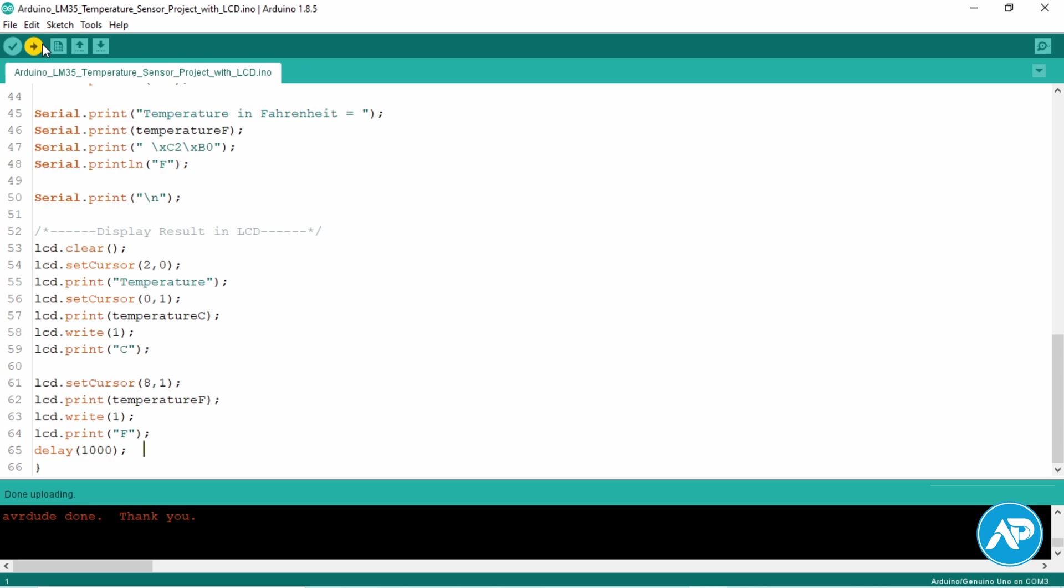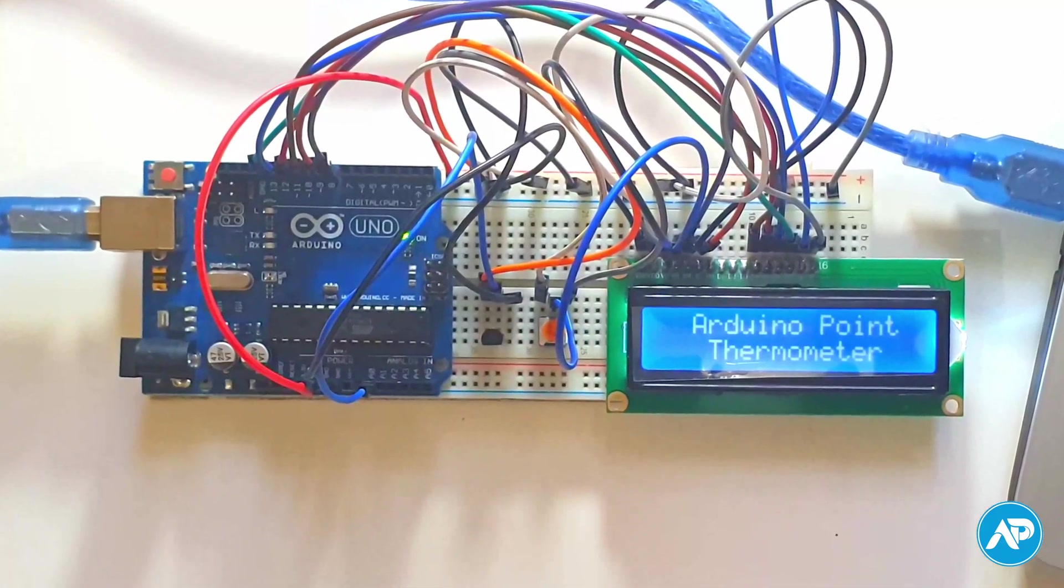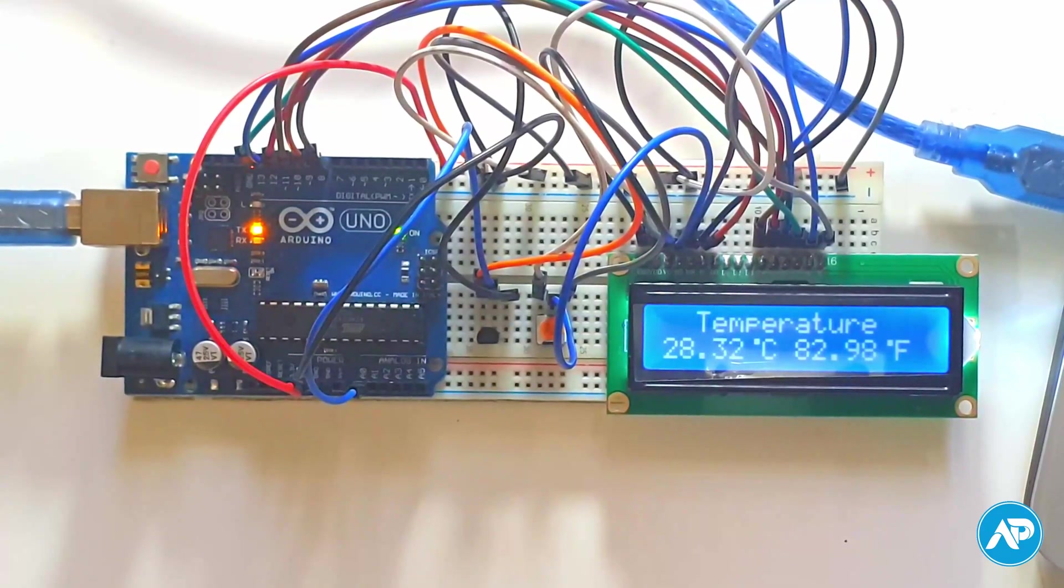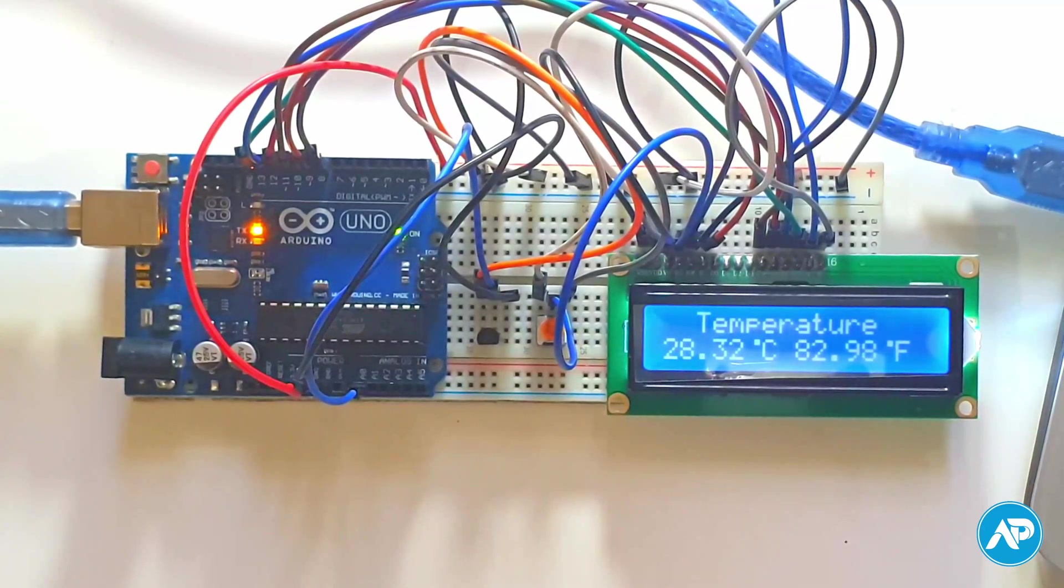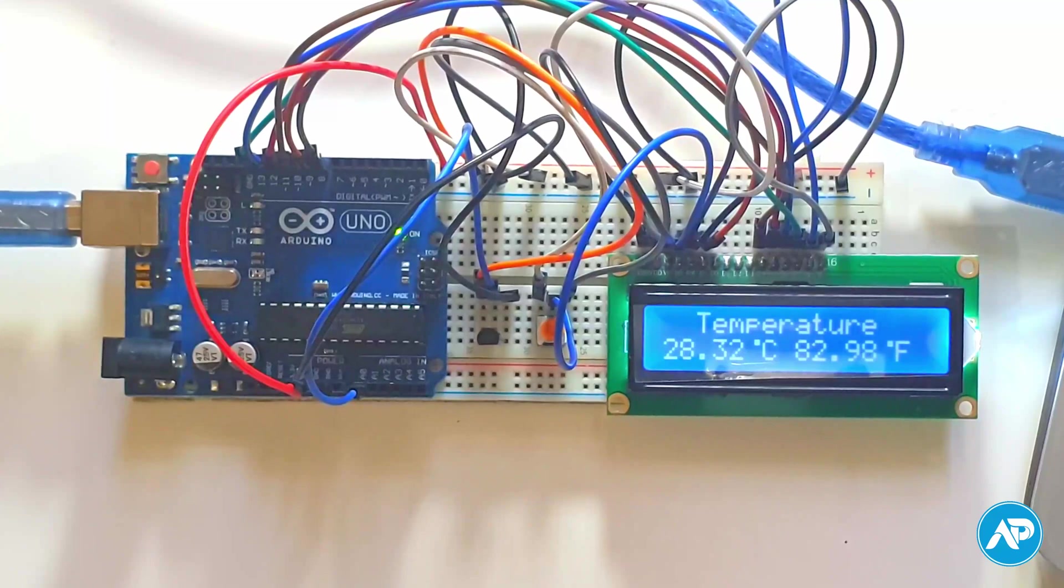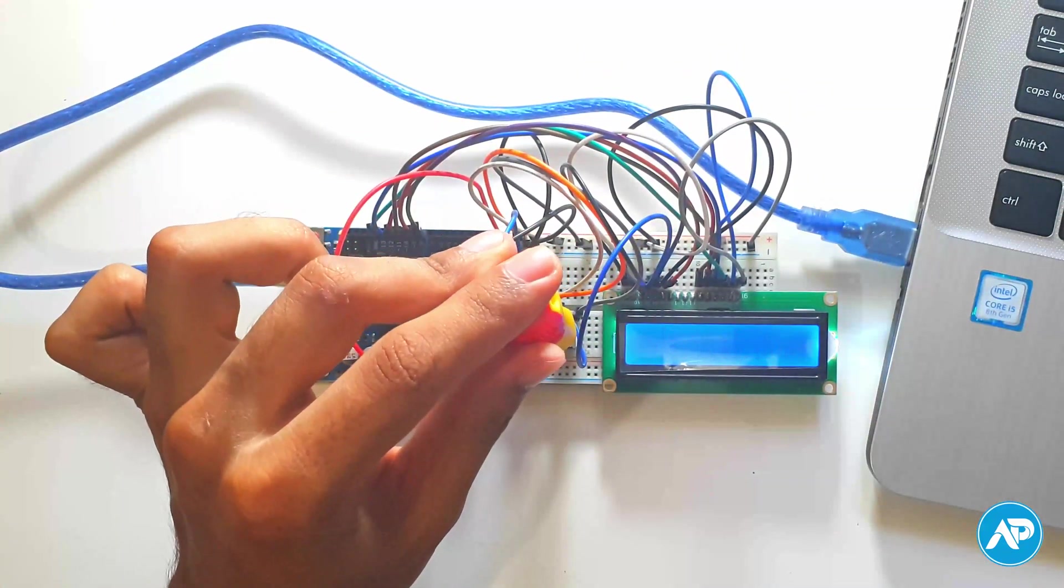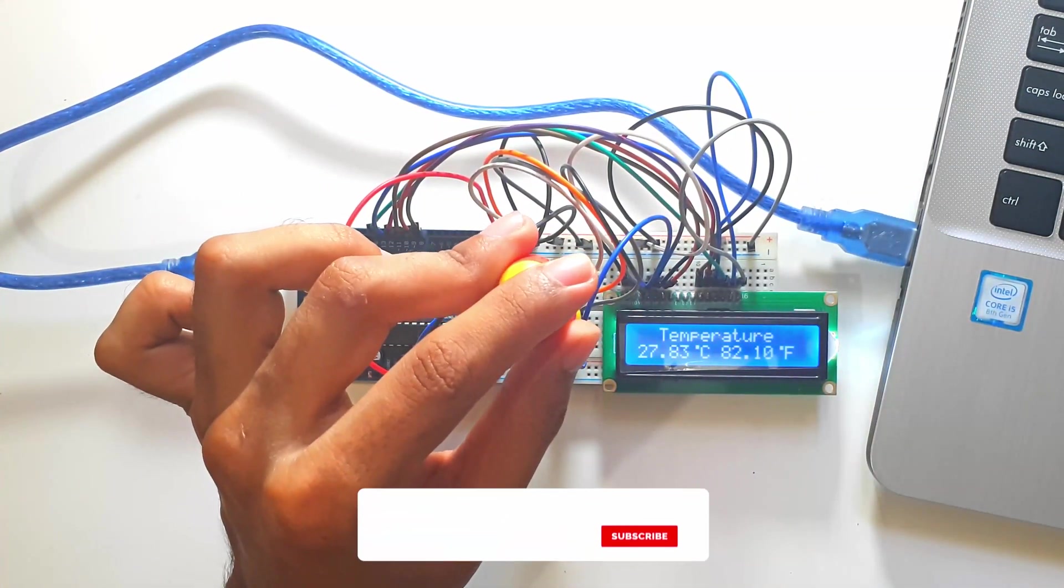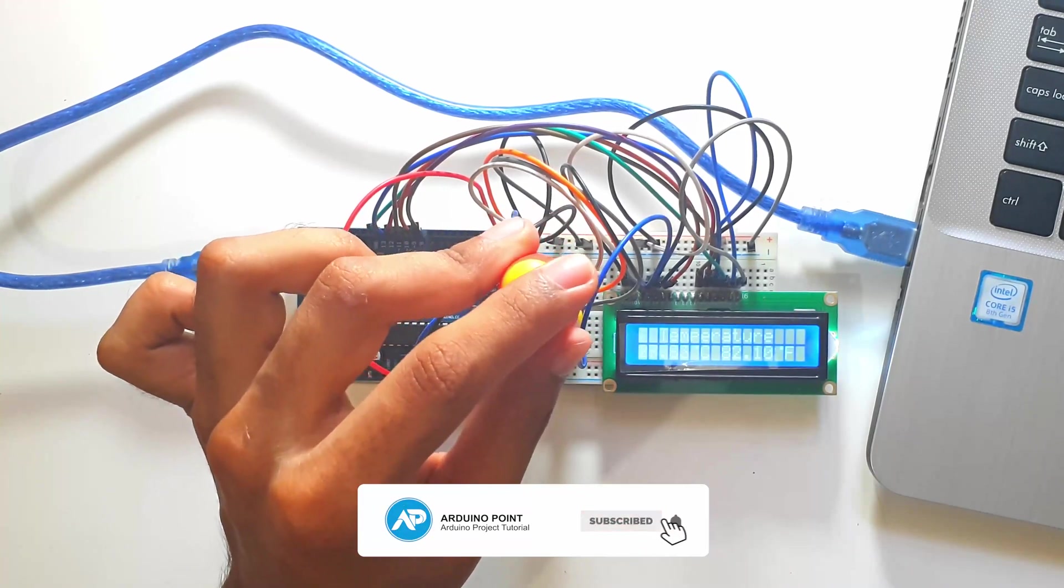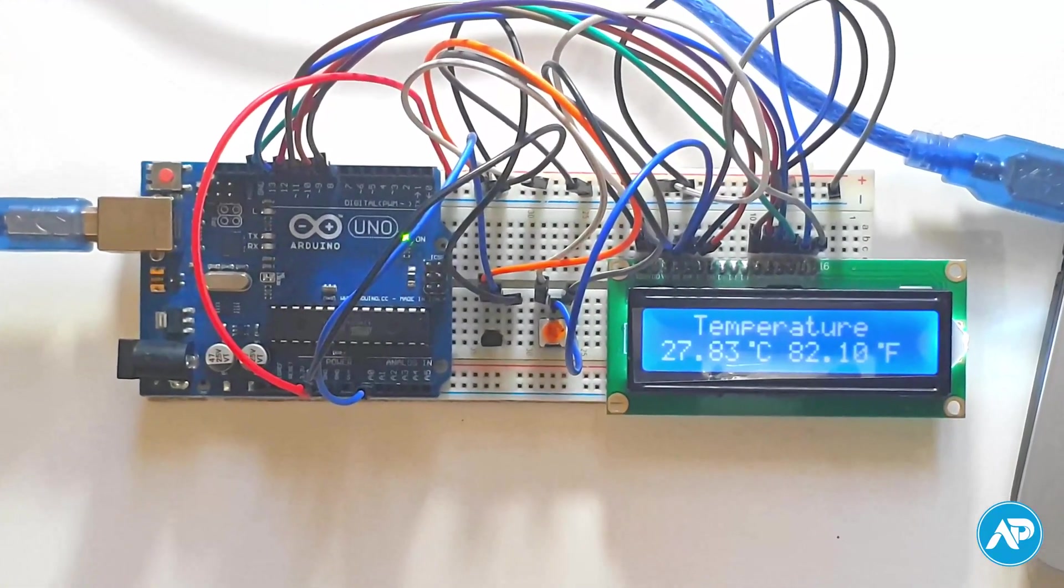Finally our Arduino LM35 thermometer project is completely ready. Now let's see how this project performs. Here we can see the temperature is reported in Celsius and Fahrenheit on the LCD display. We can adjust the contrast of the LCD display by rotating the preset knob.